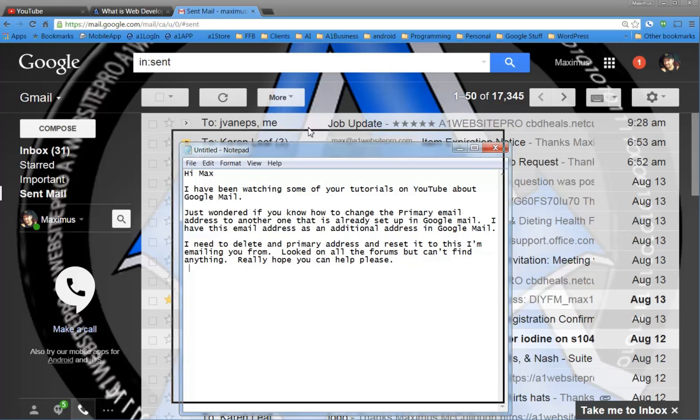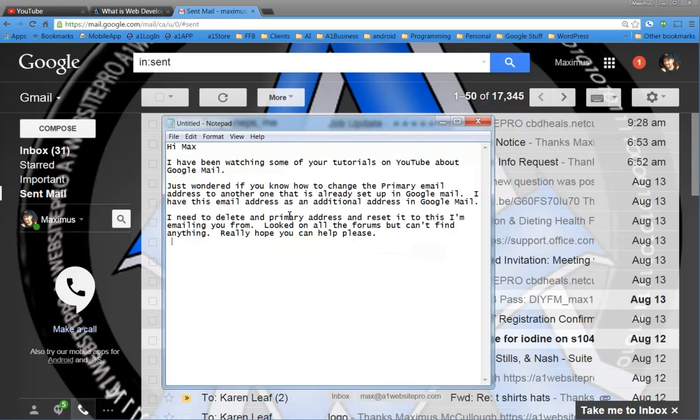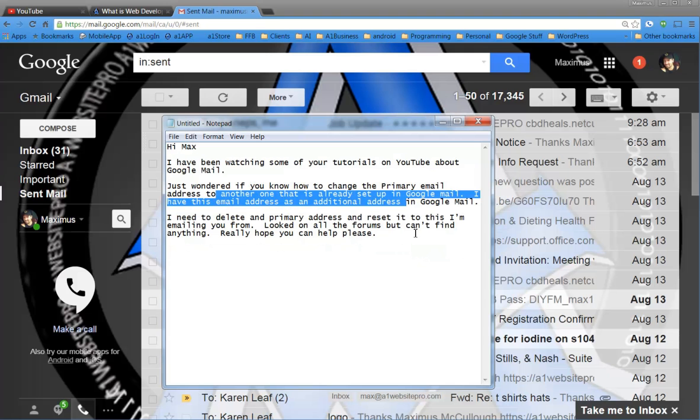Hello everyone. Today's question comes in and it says, I've been watching some of your tutorials on your YouTube account. Just wondered if you know how to change the primary email address to another account that's already set up in Google Mail.